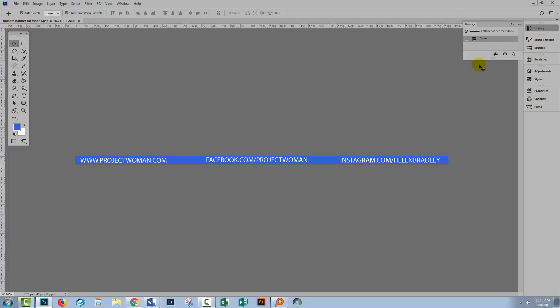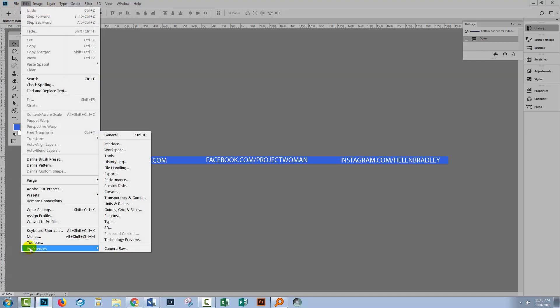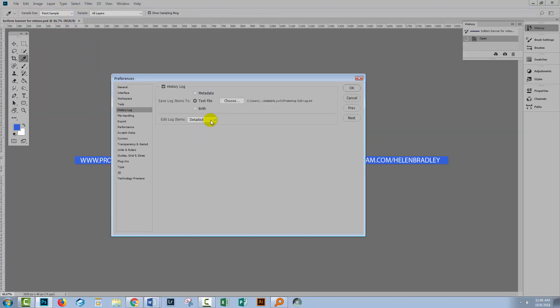The only thing that you'll get in the history panel is what you've been doing on this file during the current session. As soon as you save and close the file, that history is discarded. But any history that you set up through this history log, then that's going to be available to you. And you'll be able to see what work you've done on this file in detail in that log file.